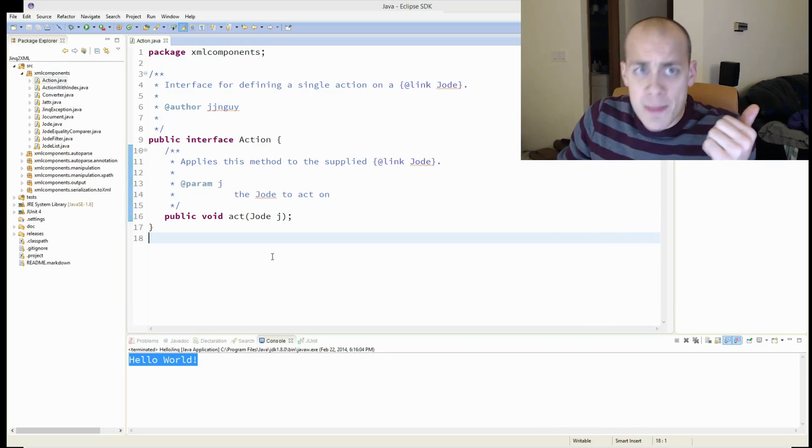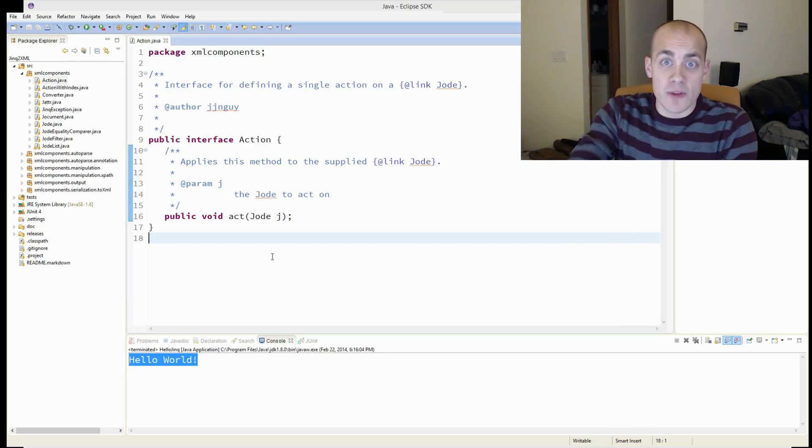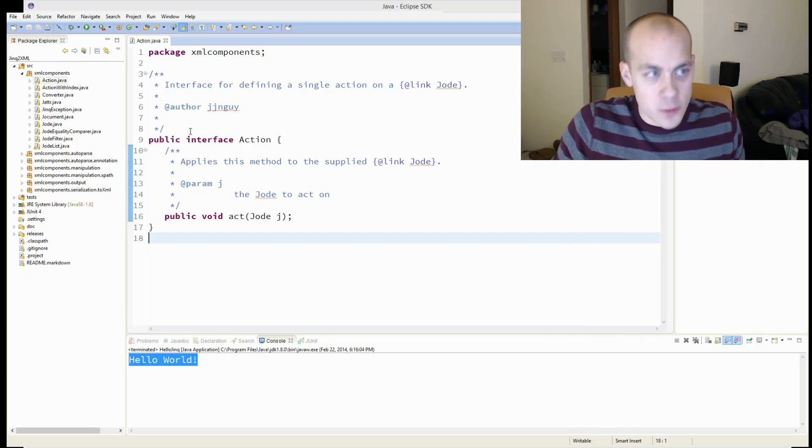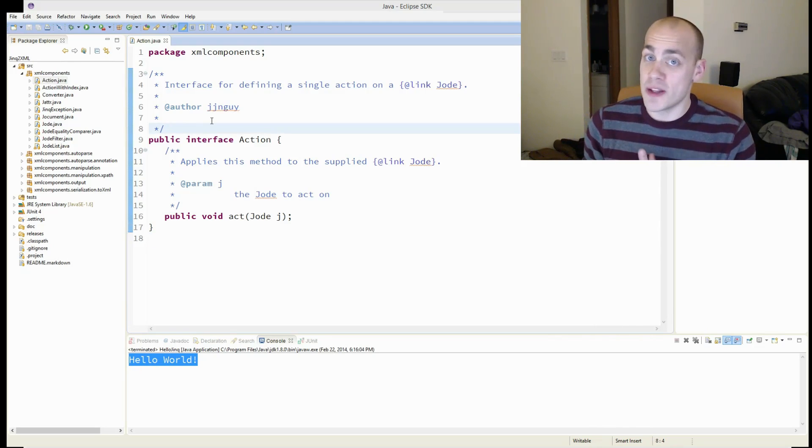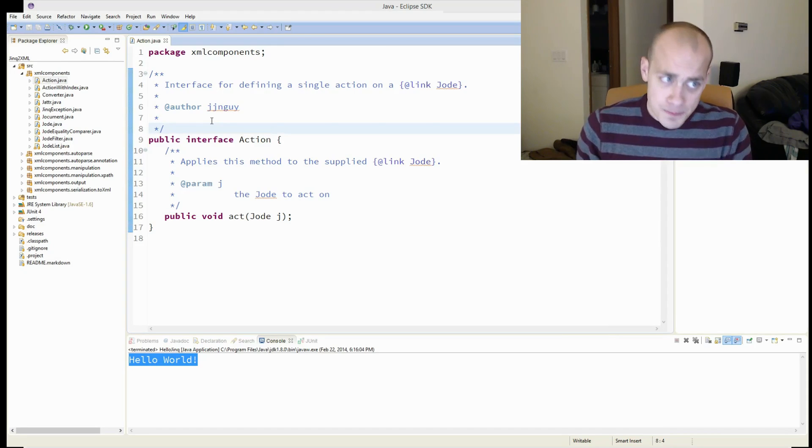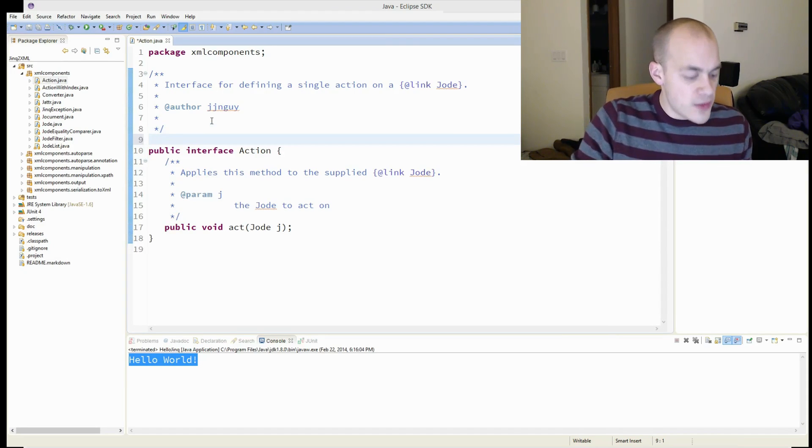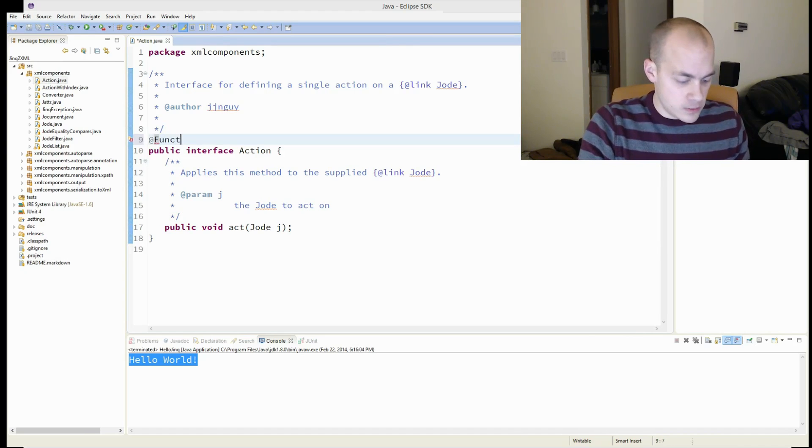And I'm going to show you how to convert them into functional interfaces. It's rather trivial, and actually you don't have to do anything at all, in fact, and they work right out the bat. But Java 8 has given us this new annotation.